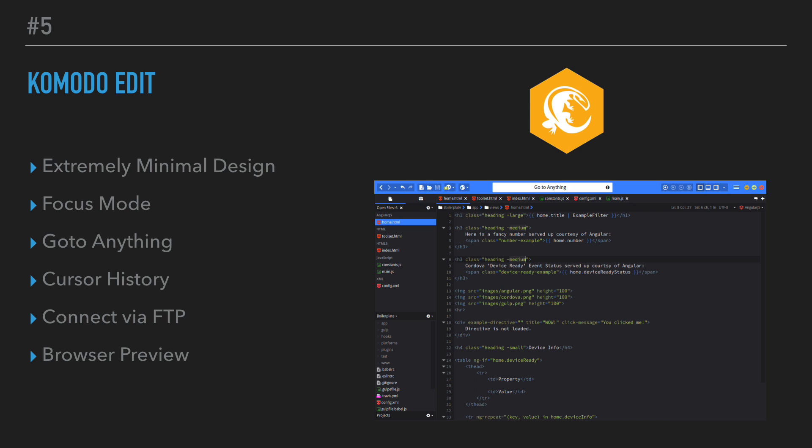When you open up something like Eclipse, or let's say Visual Studio, not Visual Studio Code, but just Visual Studio, the IDE, it's so overwhelming because there's just so many little buttons and menu options and sidebars, and Komodo seems really straightforward, and I think that's what I liked most about it.